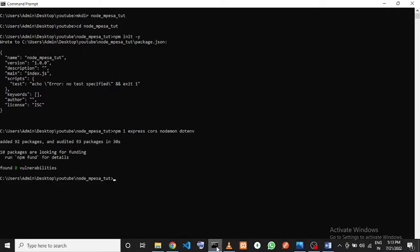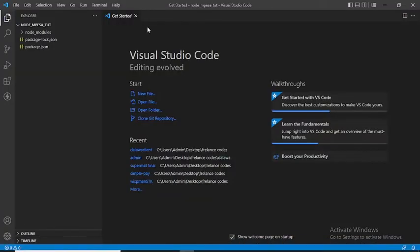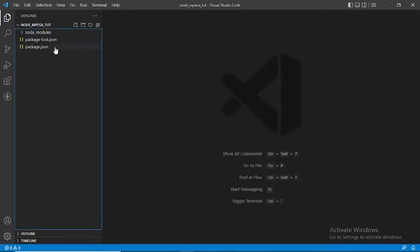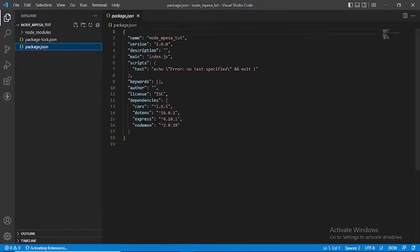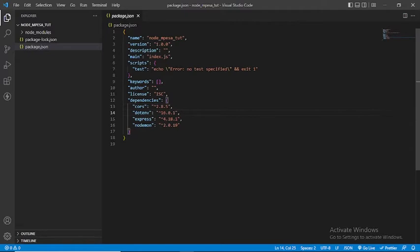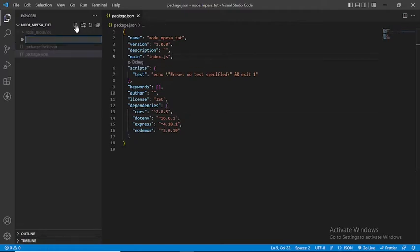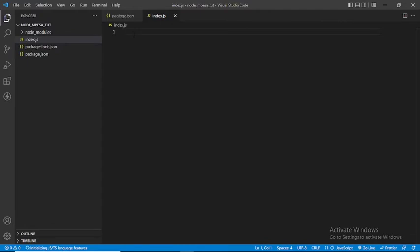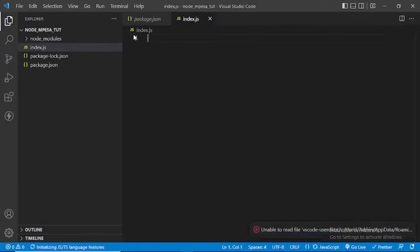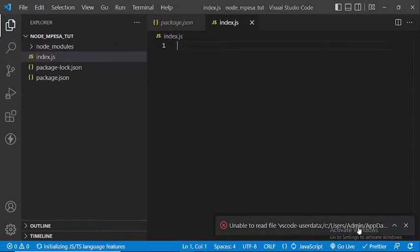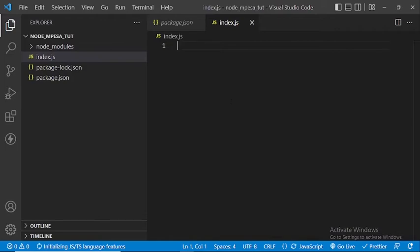All packages are installed. I'm going to open this folder in VS Code by running `code .`. Now I'll do a quick setup: the main entry point in package.json should be index.js, so let me create that file. The first thing I'll do is require Express.